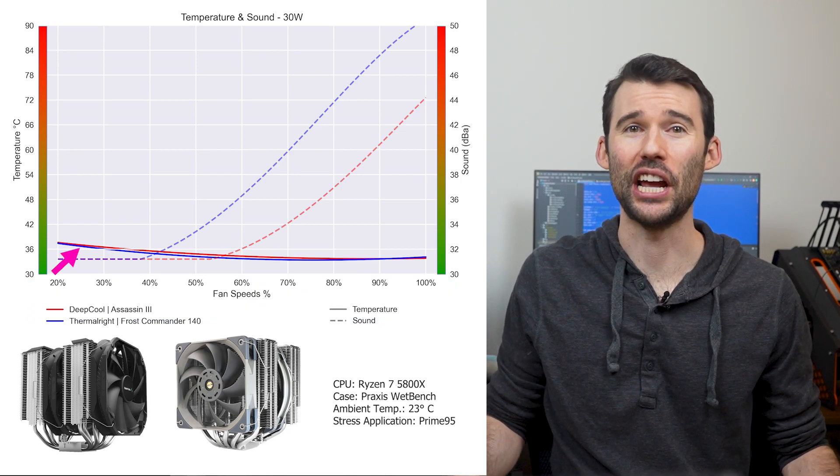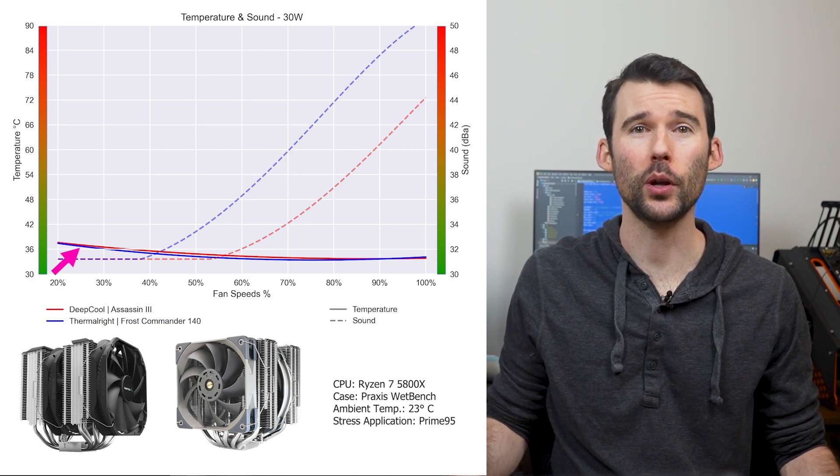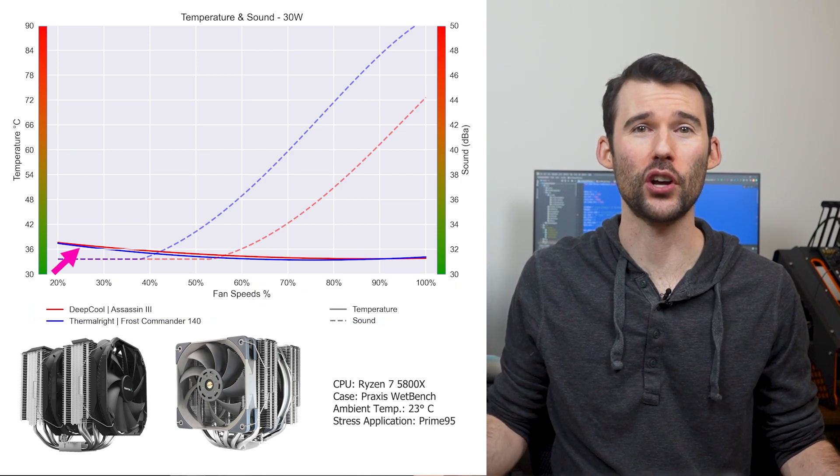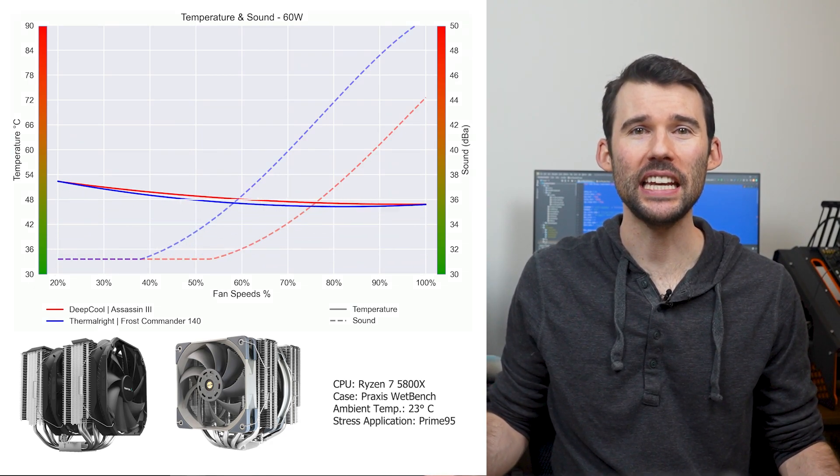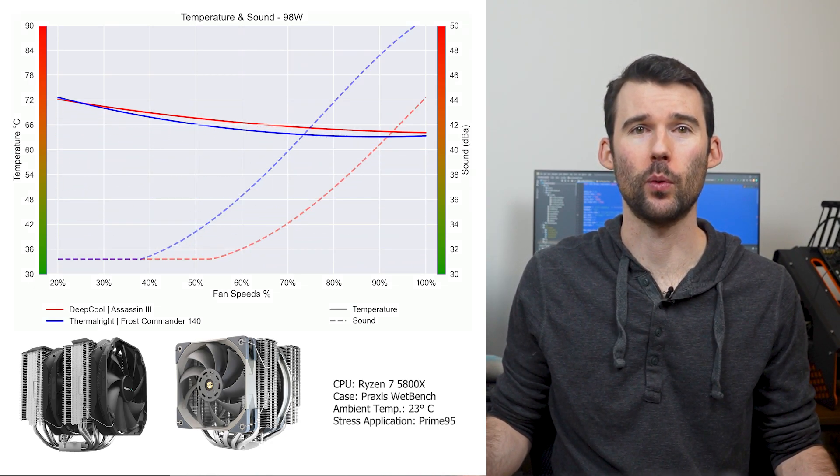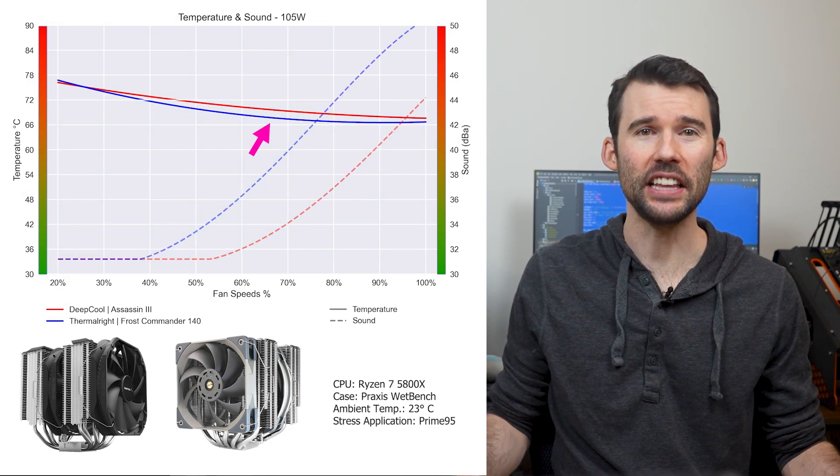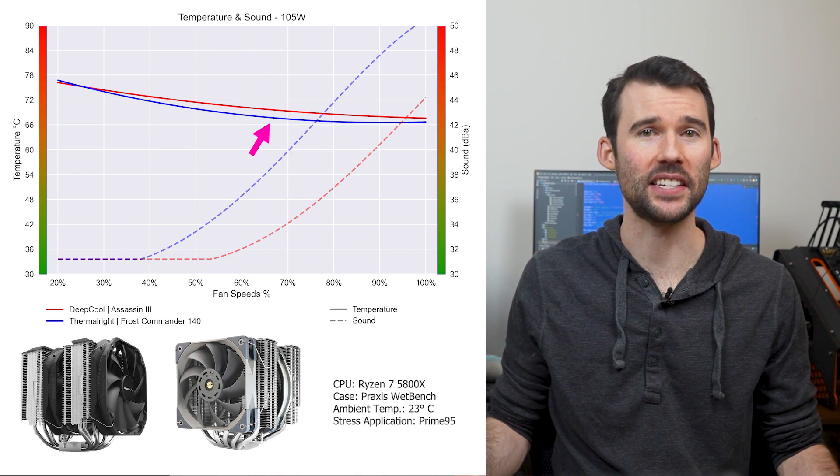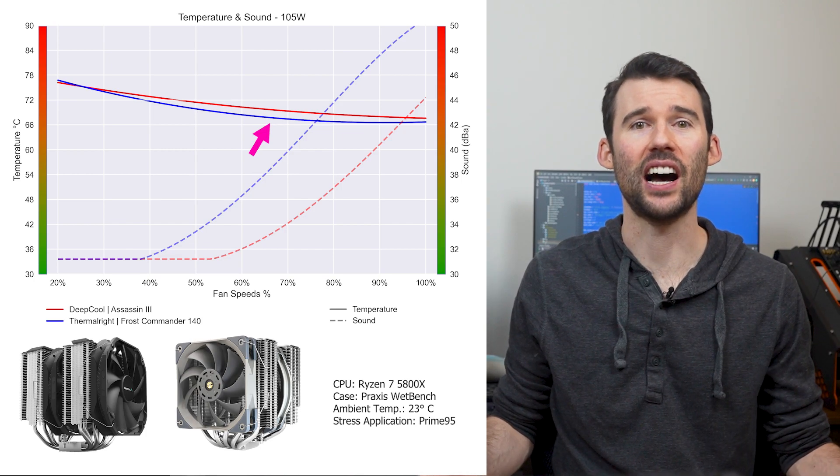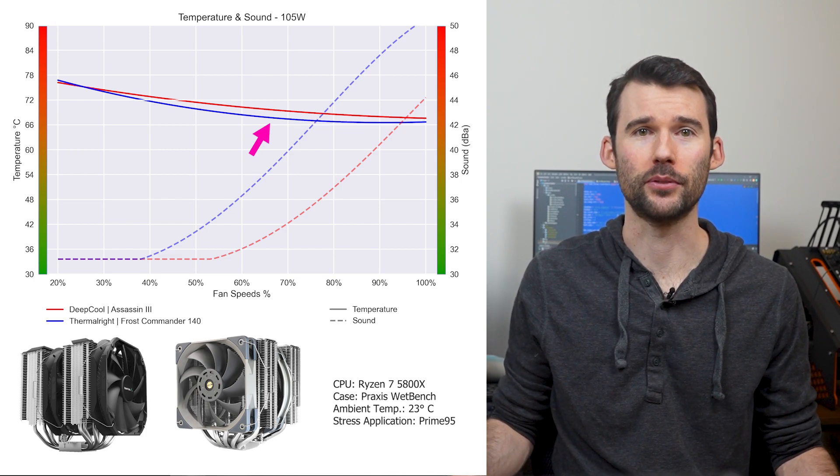At idle, the Assassin 3 in red has similar cooling performance as the Frost Commander in blue. As we turn up the heat to 105W, we can see that the Frost Commander begins to outperform the Assassin 3 at the higher RPMs.